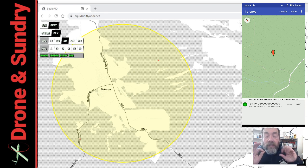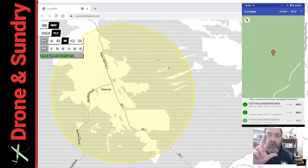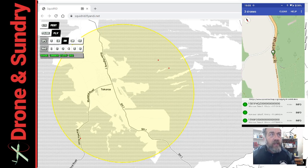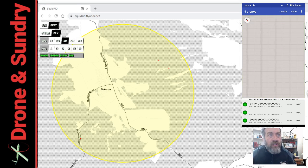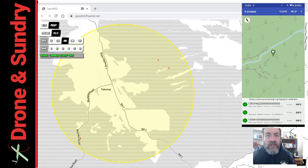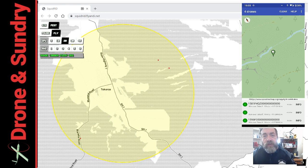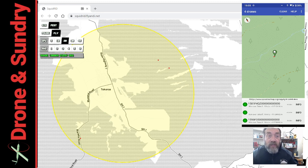Remote ID is now super easy to spoof. I know of three ways to do it now, and this was by far the easiest for me. Squid Red — I'm going to put the link down below — but fly and I dot net, you'll find them on GitHub.